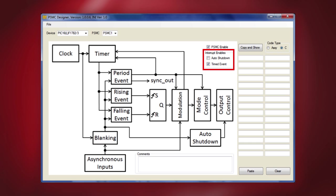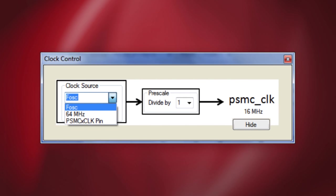There are two other options: Timed Interrupt Enable and Auto Shutdown Interrupt Enable. Let's go ahead and check Timed Interrupt Enable. Coming to the control clock, you can choose either the FOSC or the 64 MHz source as the internal clock source. If an external clock source is needed, then select PSMCX clock pin from the drop-down menu. There are various pre-scale options to divide the clock from 1 through 8 to suit your clock requirements.